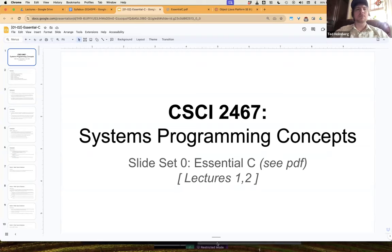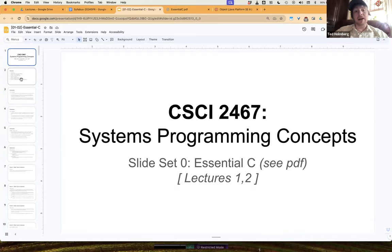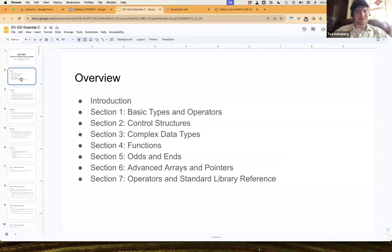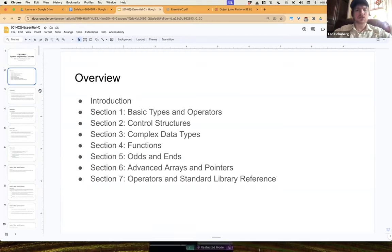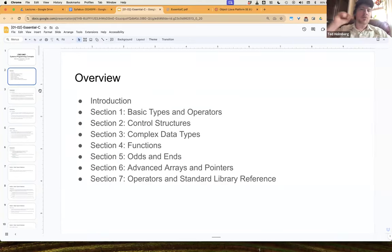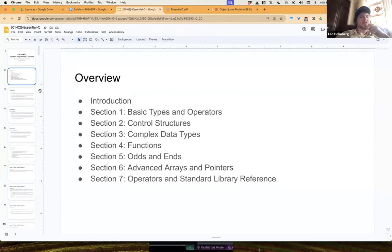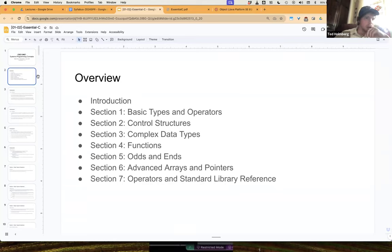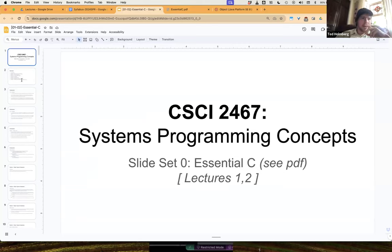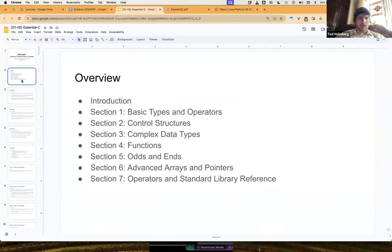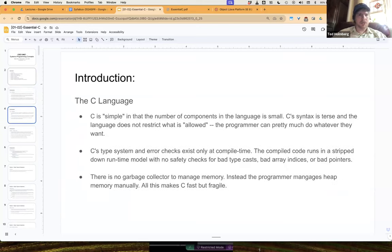We'll continue to look at examples that look very much like Java code, and then we'll map it into the context of C. It'll actually be C code, but it'll also just happen to look a lot like Java as well. We'll still be in section one on basic types and operators. I'd love if we can also get through control structures and possibly section three on complex data types. This is just the overview from the PDFs we're basing these lectures off of, which is the Essential C, linked in the syllabus and earlier lecture notes. Let's walk through this quickly to see where we last left off.